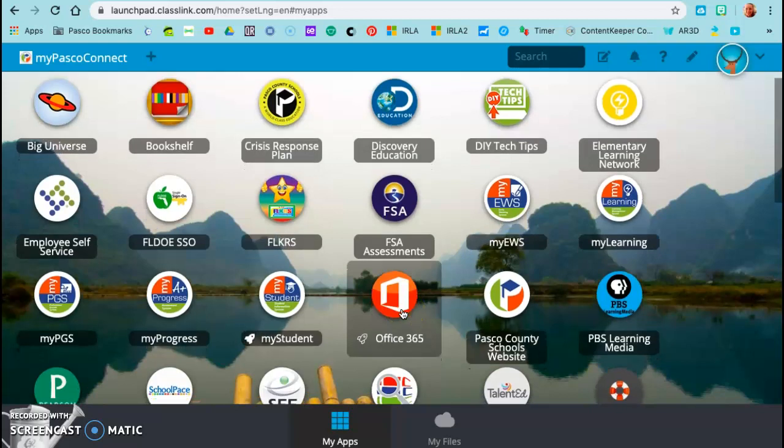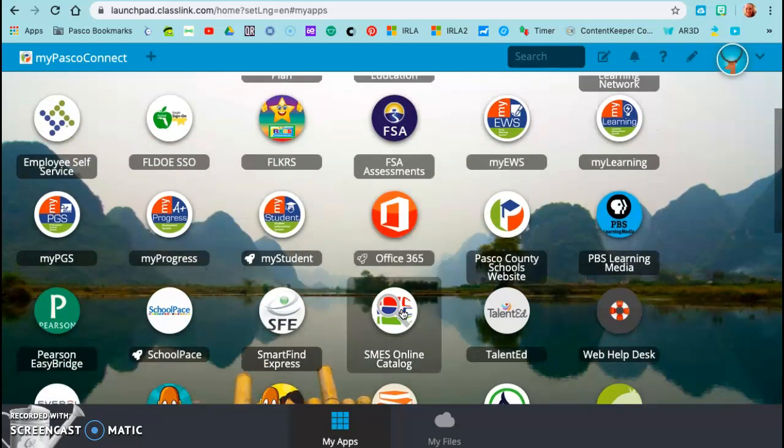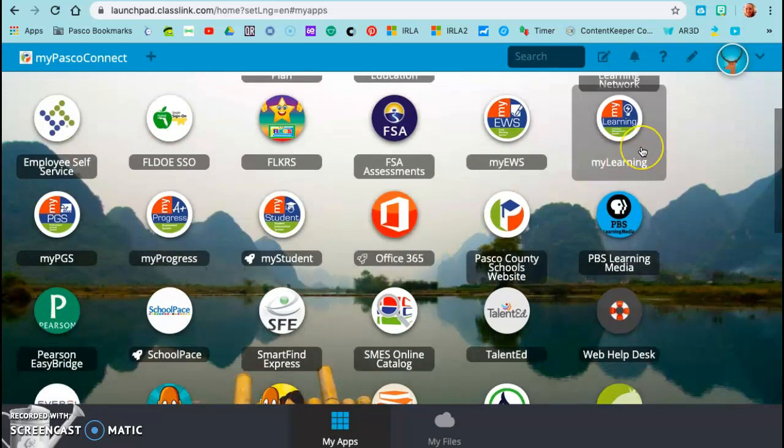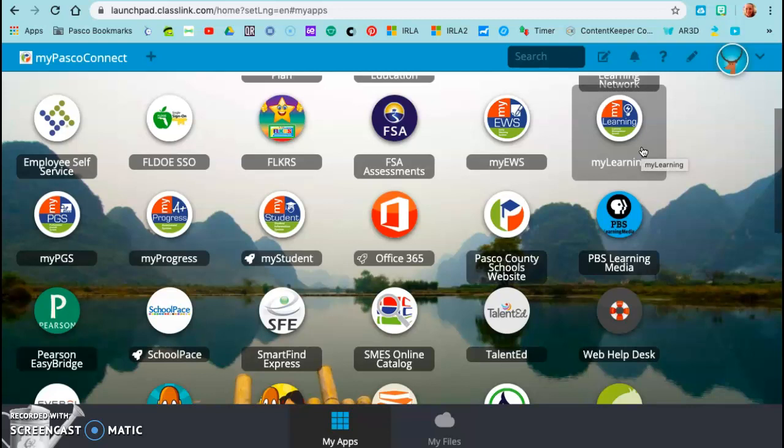And the one that we're going to be using for distance learning is called My Learning. If you were to click on that today, you may not see anything uploaded yet. But starting on Tuesday, you'll be able to click on that and see the content that your child will be working on.